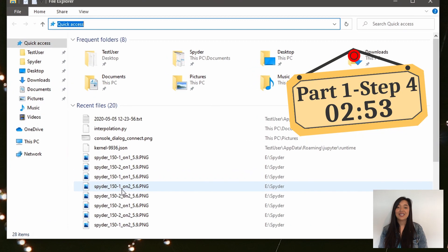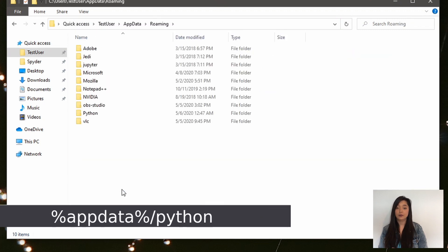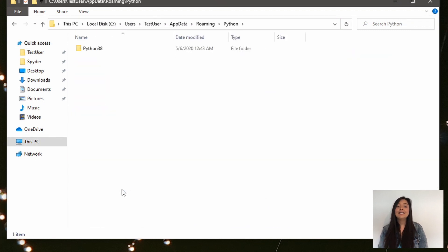If you couldn't solve your issue with the previous steps, there are a few more things to try. If you're not a Windows user, you can skip to step 4. If you do use Windows, type the following path in the address bar of your Windows Explorer, and if you find it, delete the content in it.